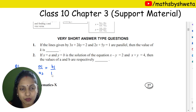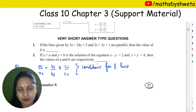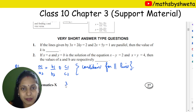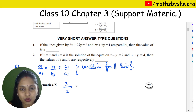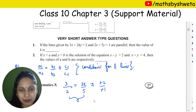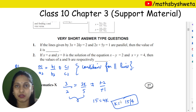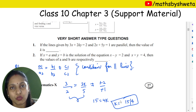The condition for parallel lines is a1 upon a2 equals b1 upon b2, not equal to c1 upon c2. Here, a1 is p, a2 is 2, b1 is 2k, b2 is 5, and c values are minus 2 and minus 1. Cross-multiplying gives 5p equals 4k, so the value of k is 15 upon 4. The first question was very easy and easily solved.